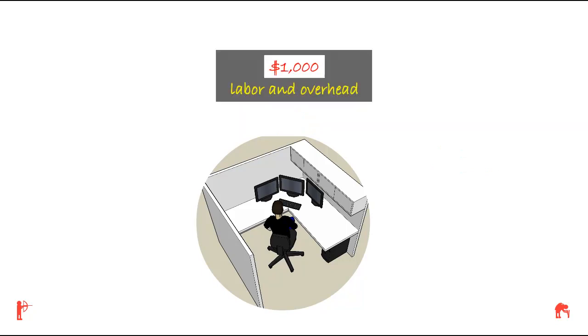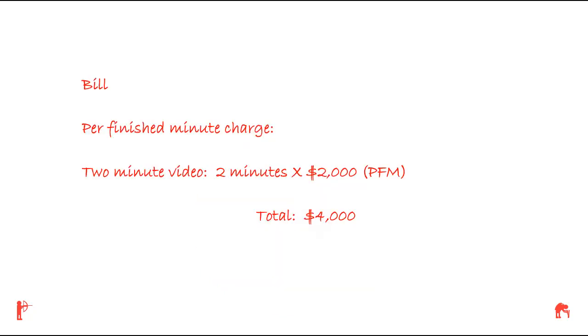Although the production costs end up higher than expected, ABC Company is committed to the per-finished-minute price that was agreed upon. Tom received the following bill: per-finished-minute charge, two-minute video, two minutes times $2,000, total $4,000.